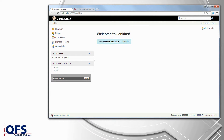Hello and welcome to the QF-Test plugin tutorial for Jenkins. In this video I am going to show you how to install and configure the plugin so it can run all your test suites.